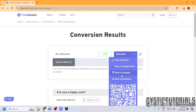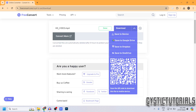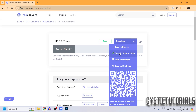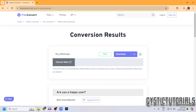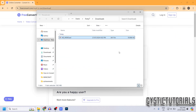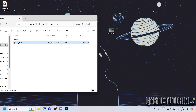Once it's done, you can click Download, or you can select to save it to your Google Drive, Dropbox, or OneDrive. If you want to download it onto your mobile device you can scan the QR code, but I just want to save it to my PC so I'm going to click Save to Device.